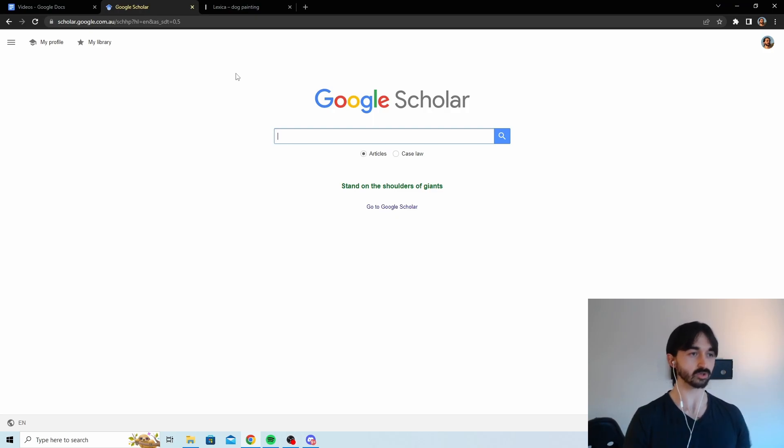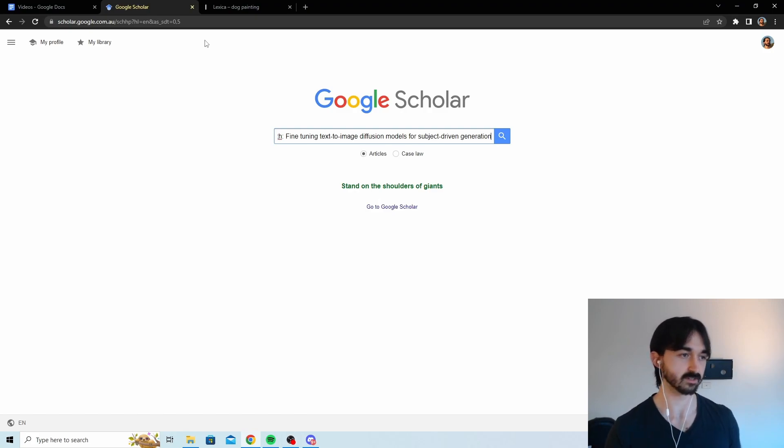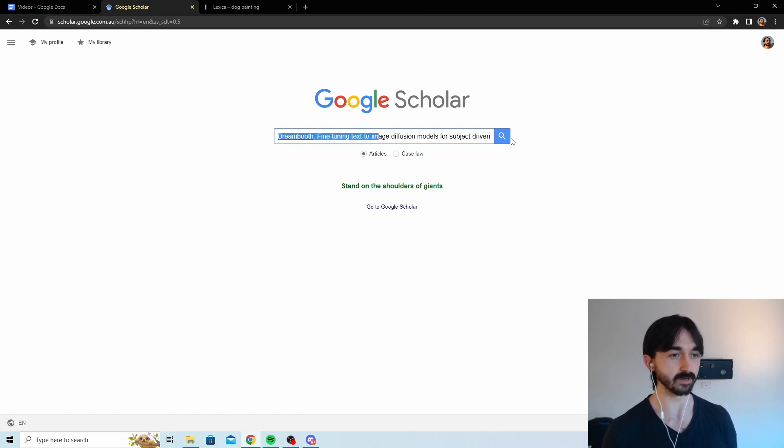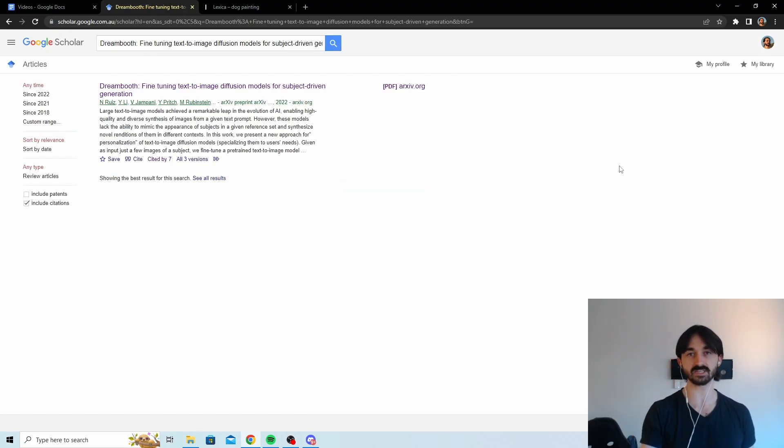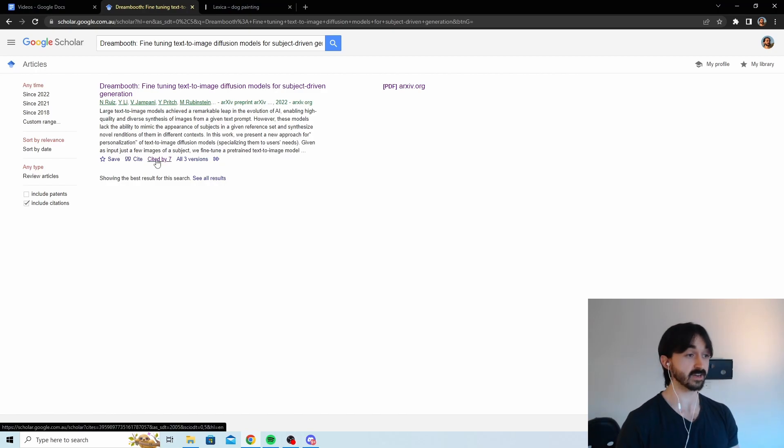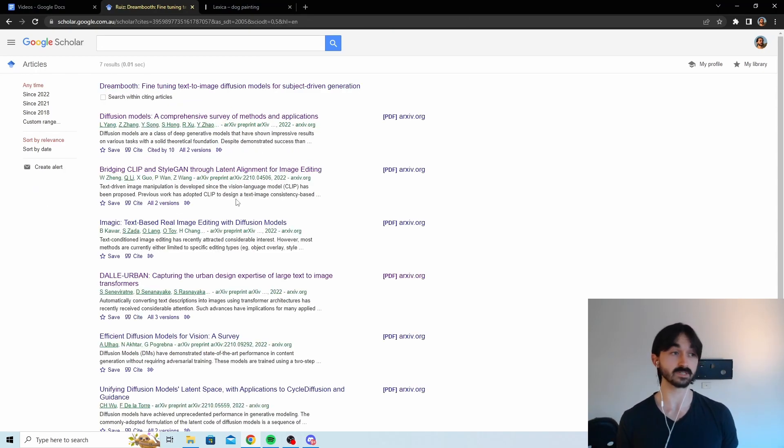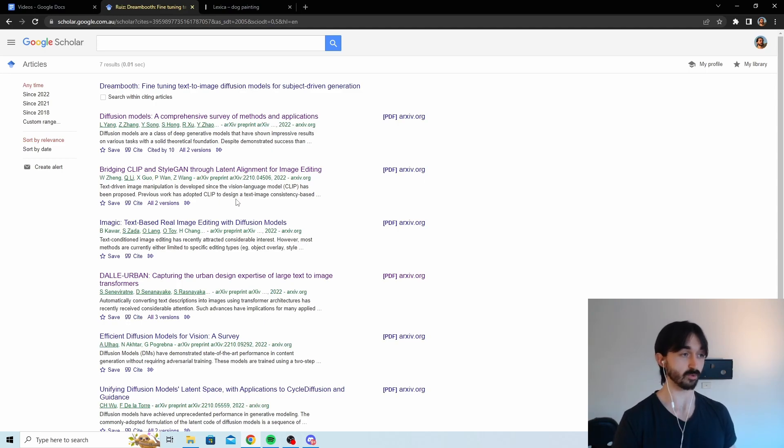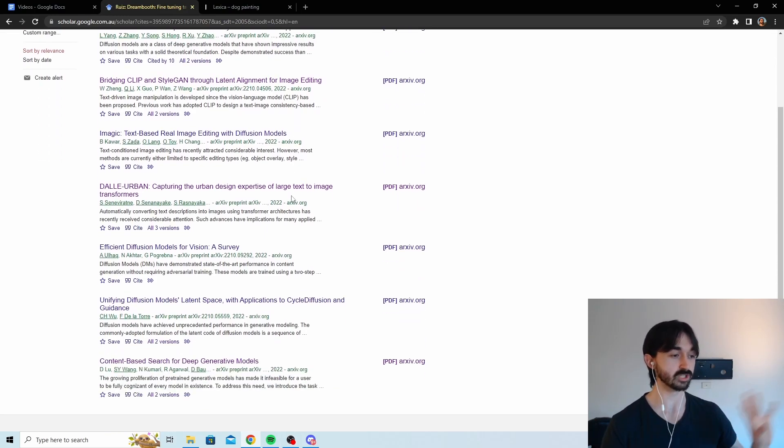So what you do is you go to Google Scholar and then you type in the name of a paper that you know exists. In this case it's the DreamBooth paper. Like a paper that you know exists and is good. Then what you do is you find any papers that have cited that paper. And these are papers that sometimes they haven't even finished the review process. And basically most of this you won't find on Reddit.